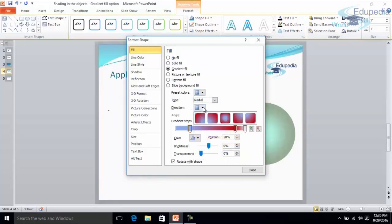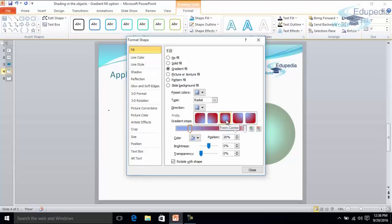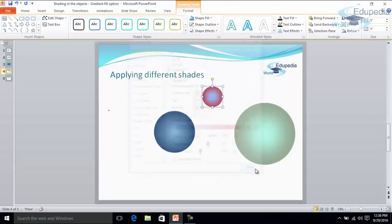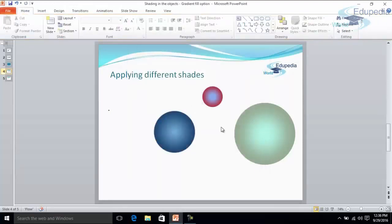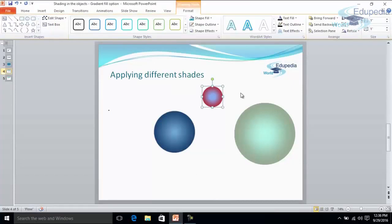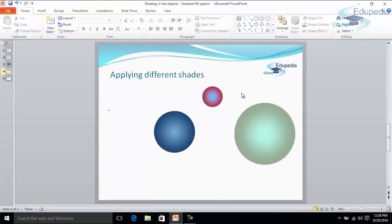After that, in the direction, this is the direction right now which is selected. So if I want to give the effect towards the center, then I can select this center option. Now you can see it's a kind of layering effect in this object. So in this way you can apply the shade effect in the object.